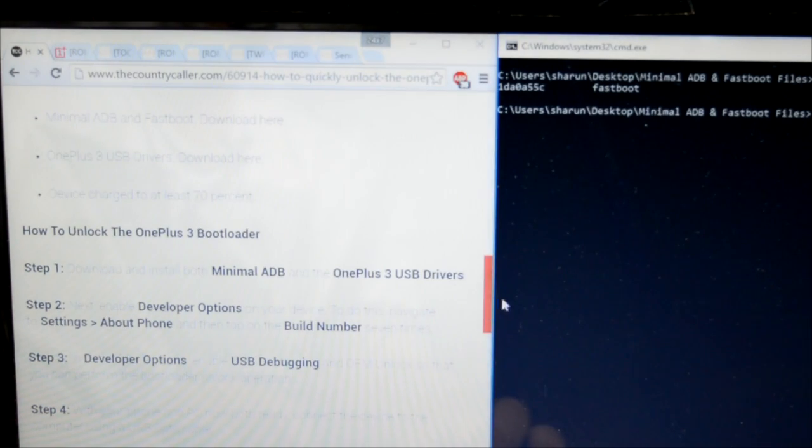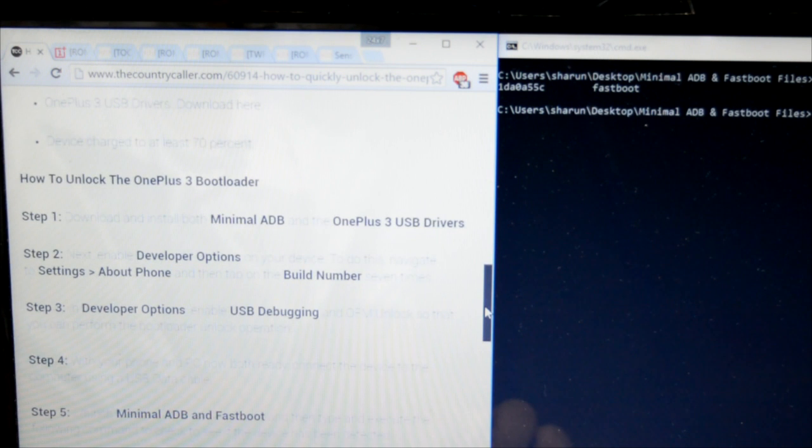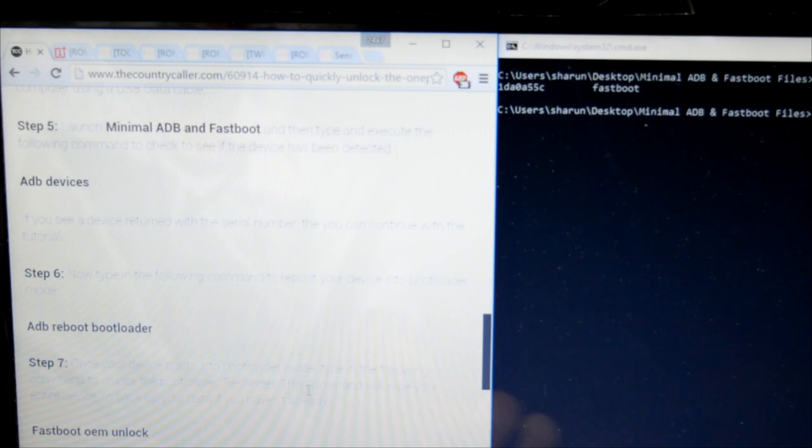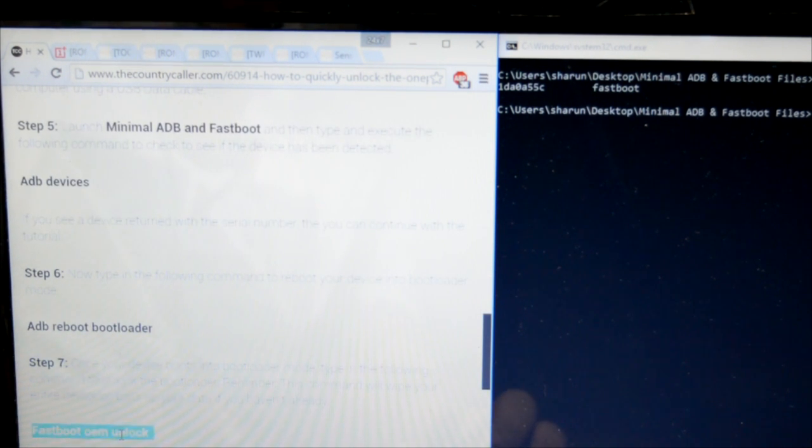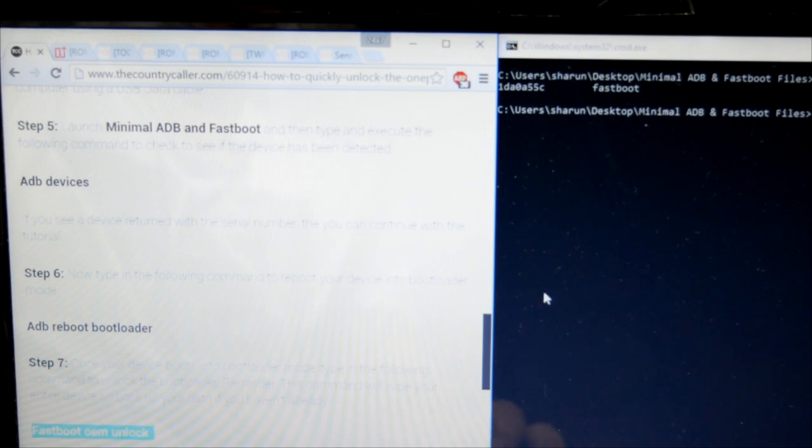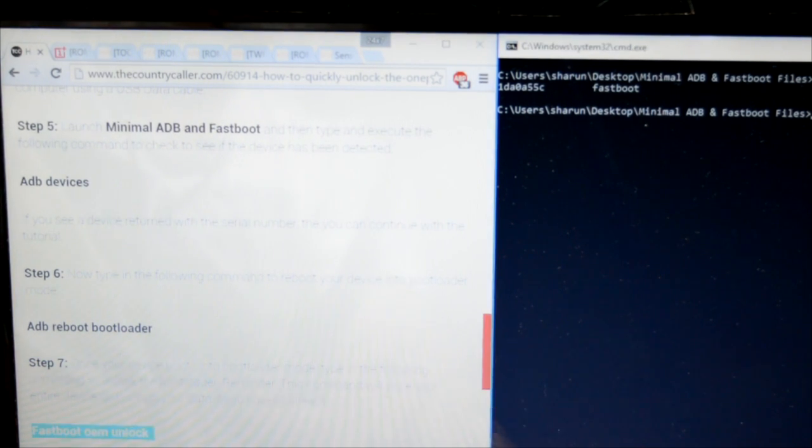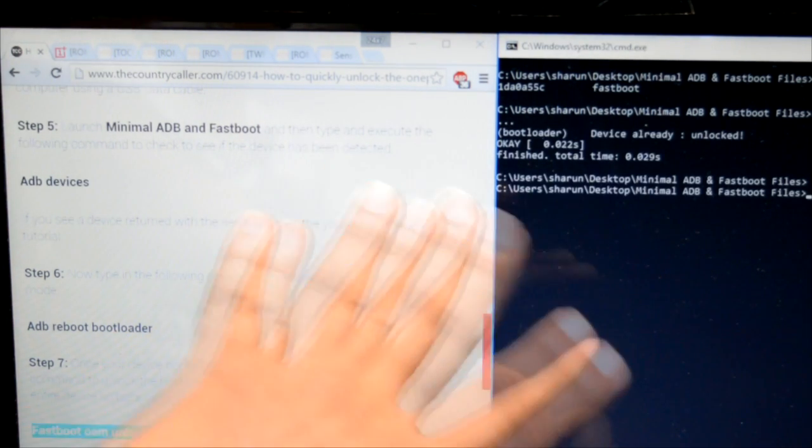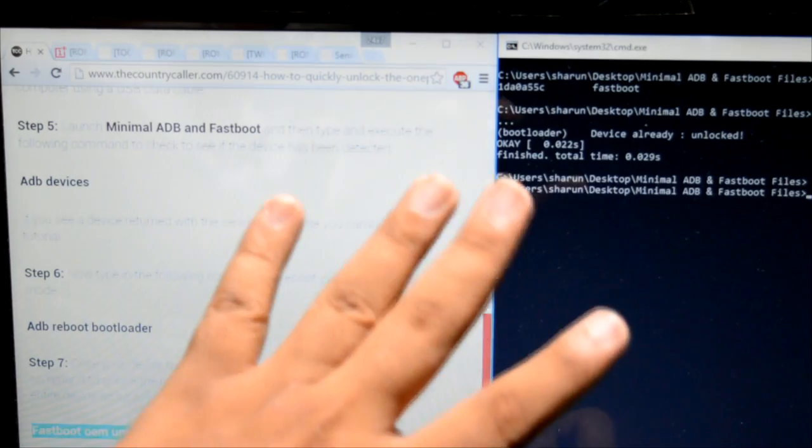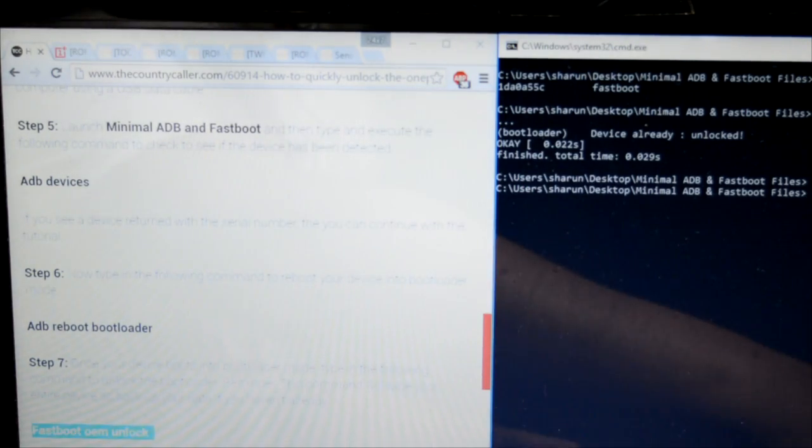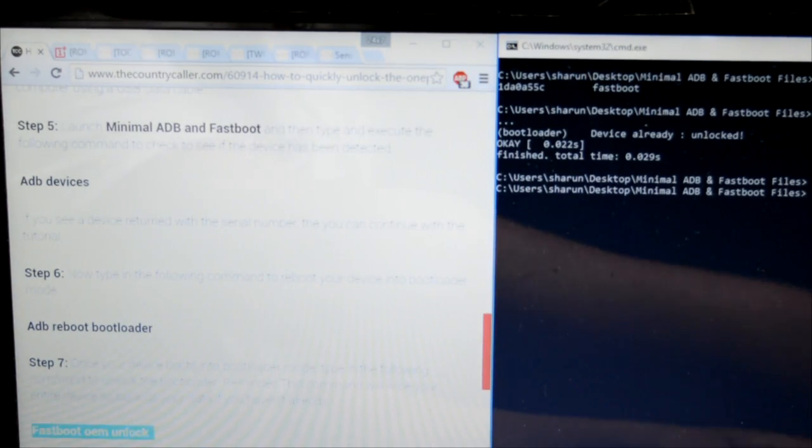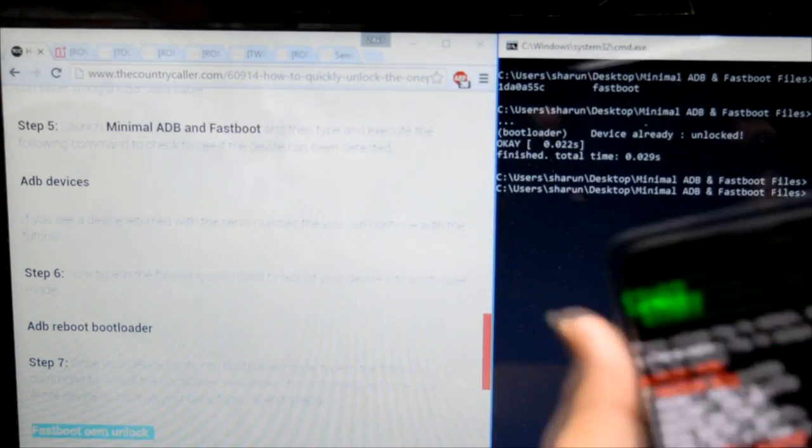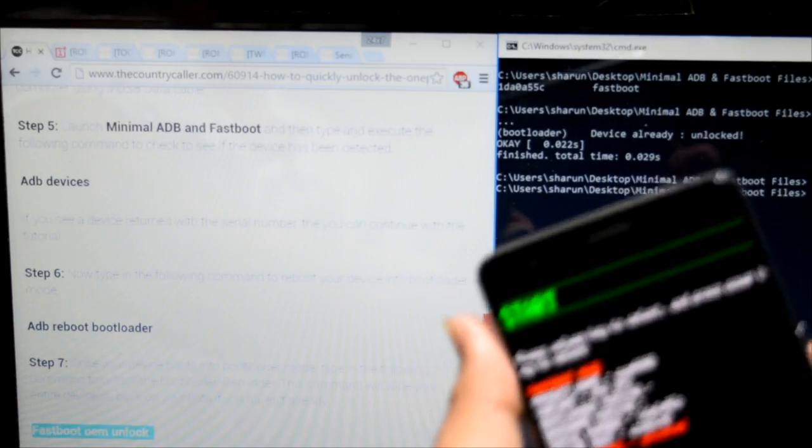So then we'll do 'fastboot oem unlock'. Just copy-paste it from here and Control-V. This will finish in a second, then the screen over here will change.